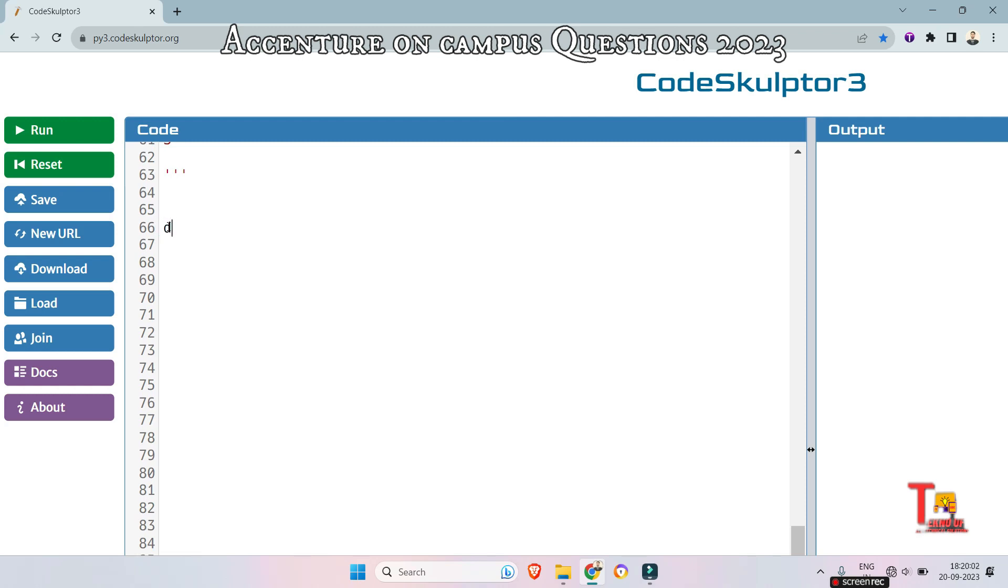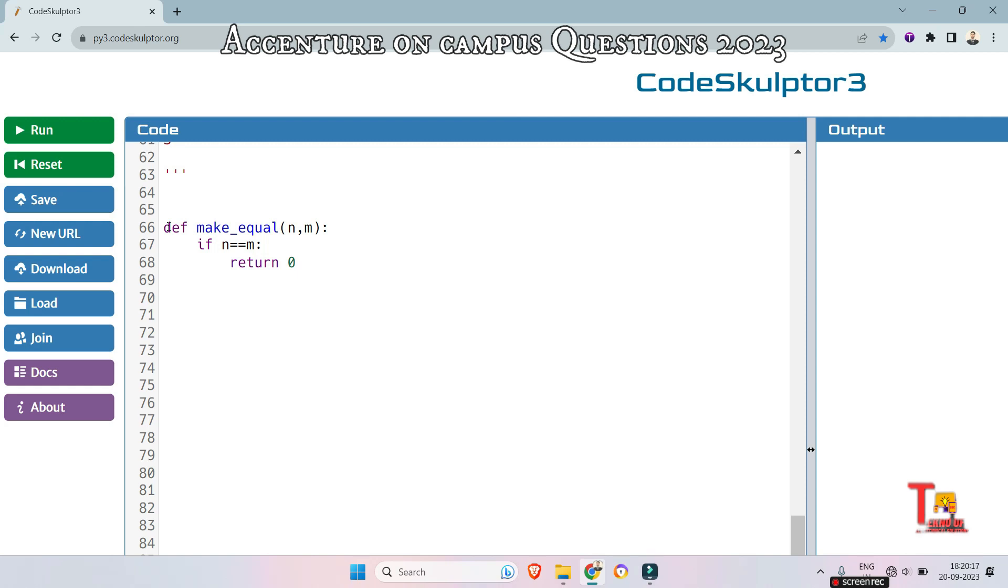So at first define a function make_equal and the arguments are n comma m. And let's check if n is equal to m. If so then return 0. And another condition, that is if n greater than m.